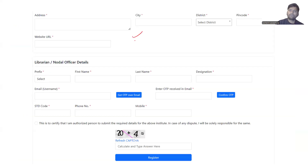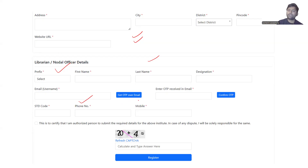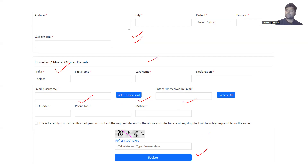Here you will have to fill in all the details of your institute and designate a librarian or nodal officer. Once their official email ID is entered, the nodal officer will receive an OTP, and filling that in will complete the registration of your institute on the ONOS portal.